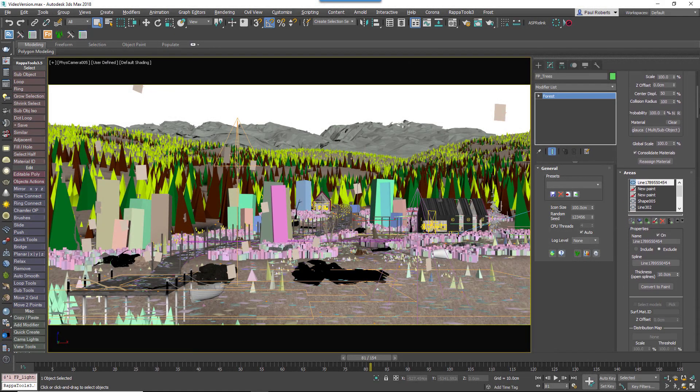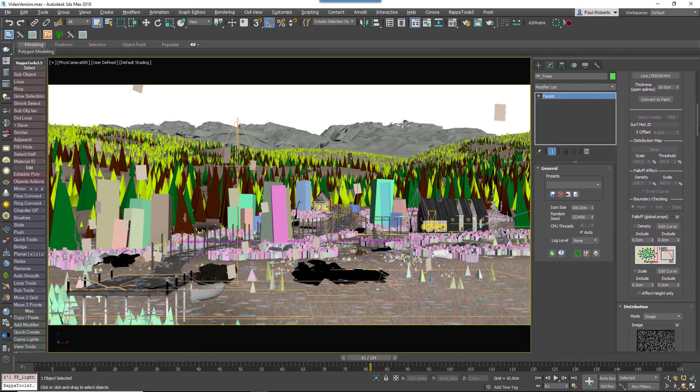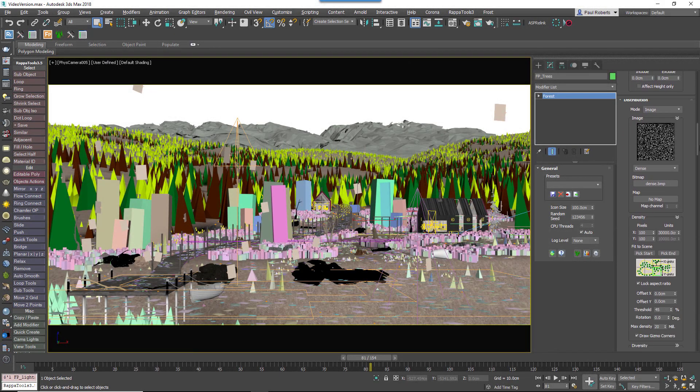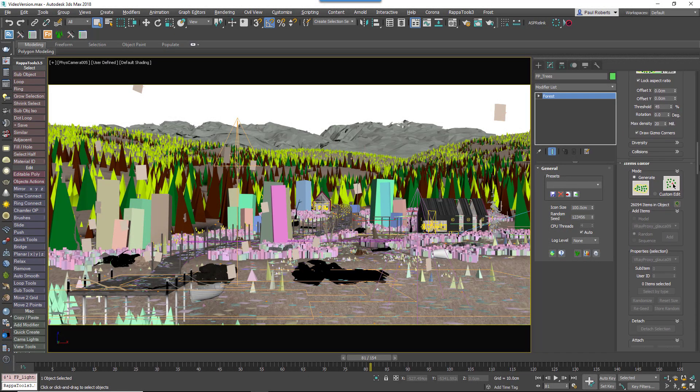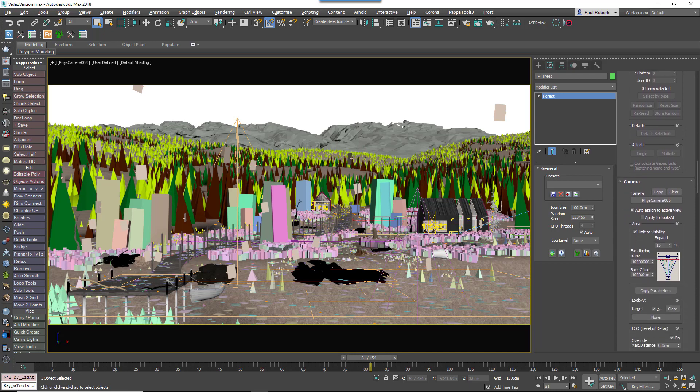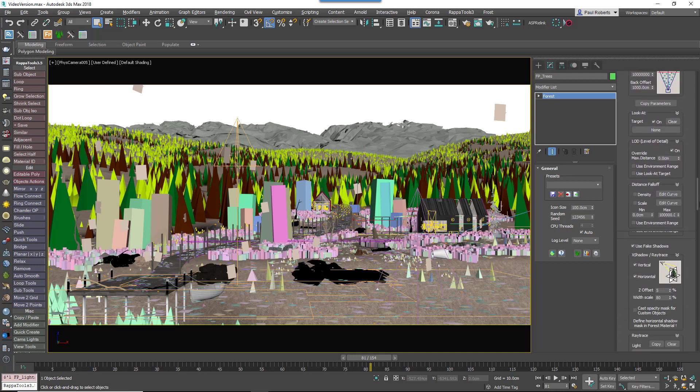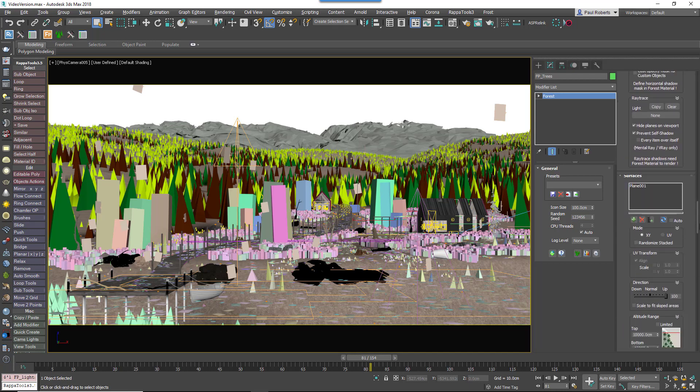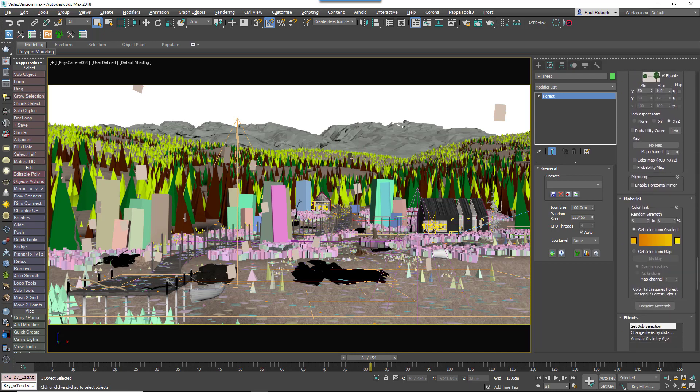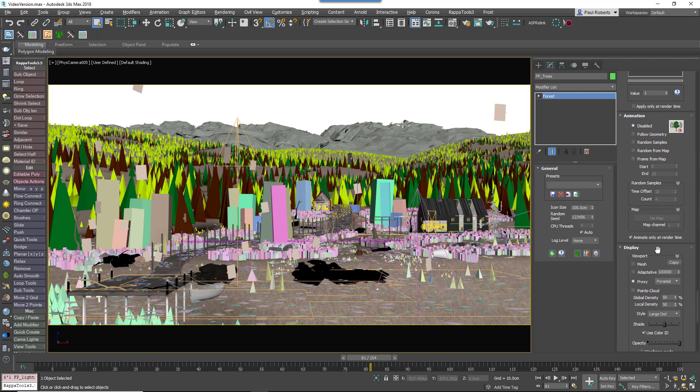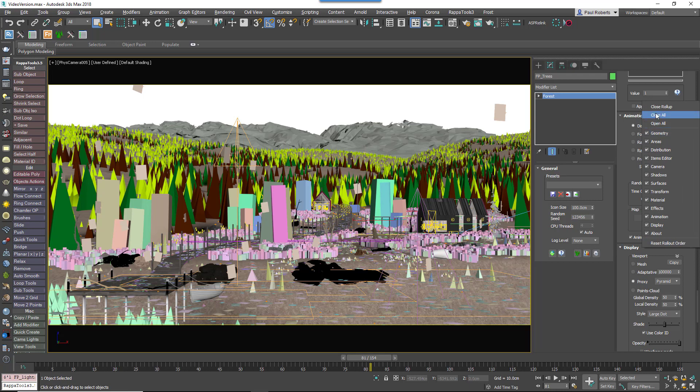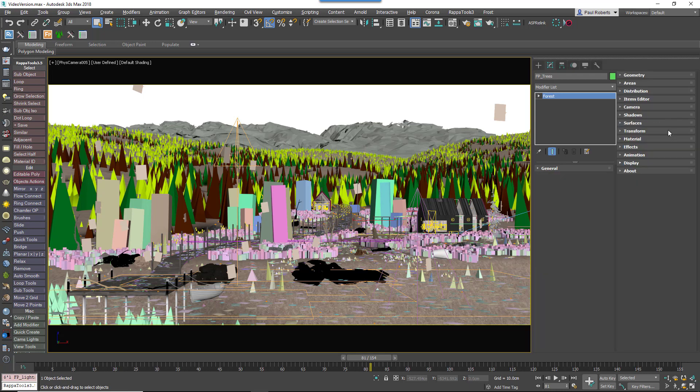We appreciate however that for some projects you don't need to use all of the features that the plugin has to offer, so in Forest Pack 6 we've made it easier to customize the plugin your way. The biggest change is the ability to choose to display only the rollouts you want to see.